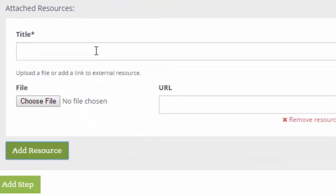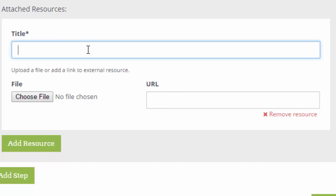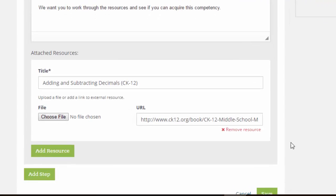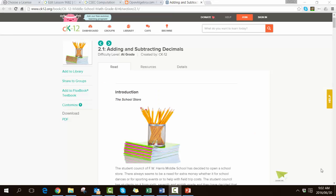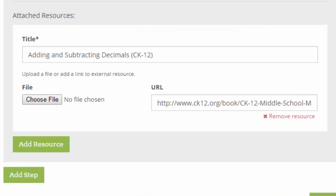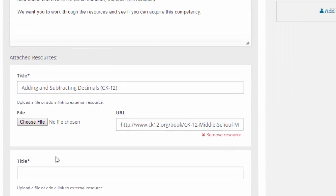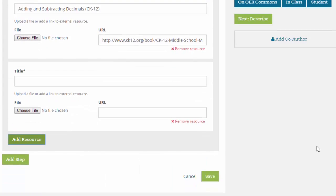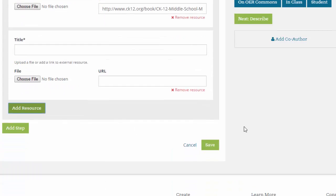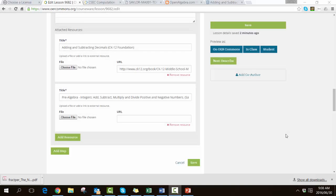The first OER is called Adding and Subtracting Decimals. It's actually a CK-12 Foundation resource, so all I need to do is paste in the URL into the URL field and that one's ready to go. So now I can say I would like to add another resource and a second box appears.